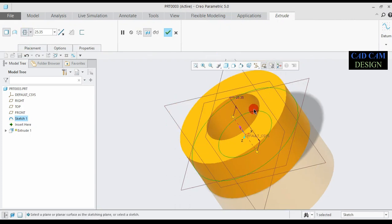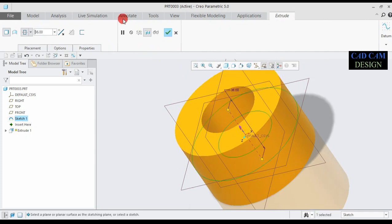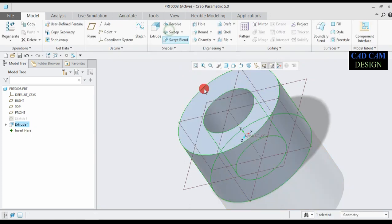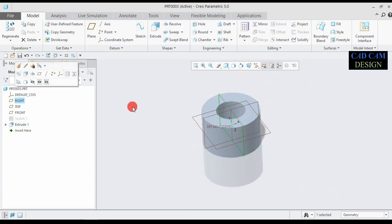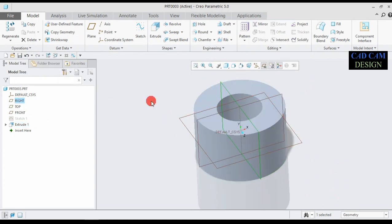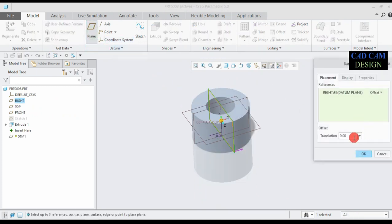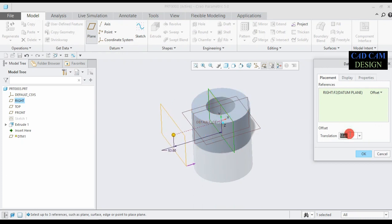Now go to extrude. Go to select symmetric, means both direction extrude, and this dimension is 36mm, and done. Now see this extrude is complete. Now go to select this right plane and click this plane.